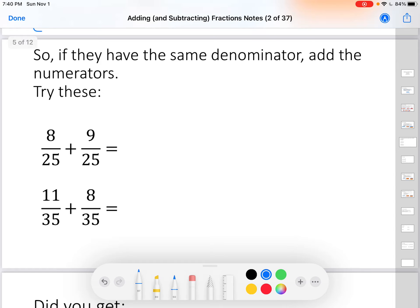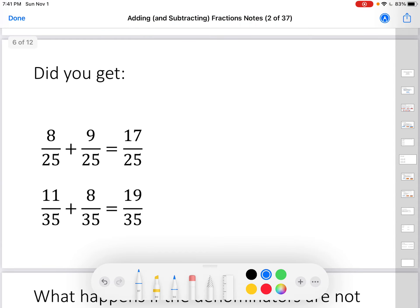Try these on your own. Figure out the answers. Did you get seventeen twenty-fifths and nineteen thirty-fifths? Eight plus nine is seventeen, so seventeen twenty-fifths. And ten plus nine — you leave it thirty-fifths.